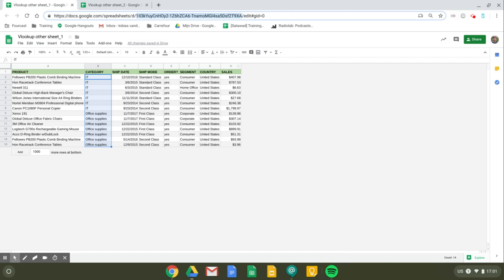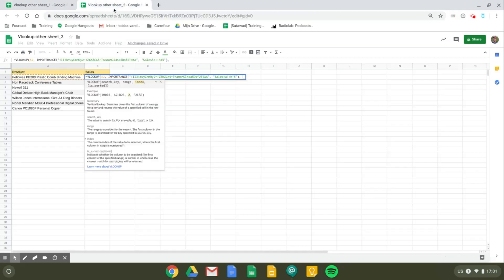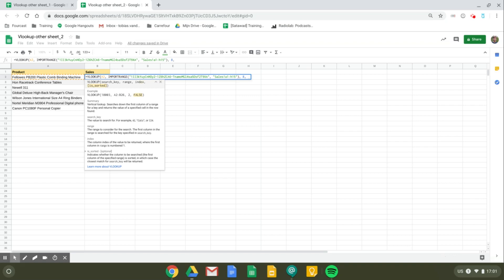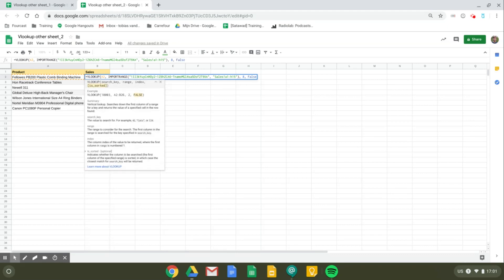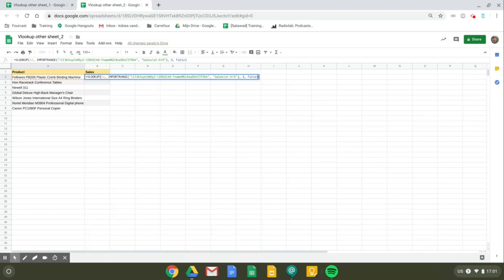Here it says H. So 1, 2, 3, 4, 5, 6, 7, 8. Okay, so our index number is 8, and then we'll declare that the column that needs to be searched isn't sorted. So we'll fill in false and then we close our brackets.